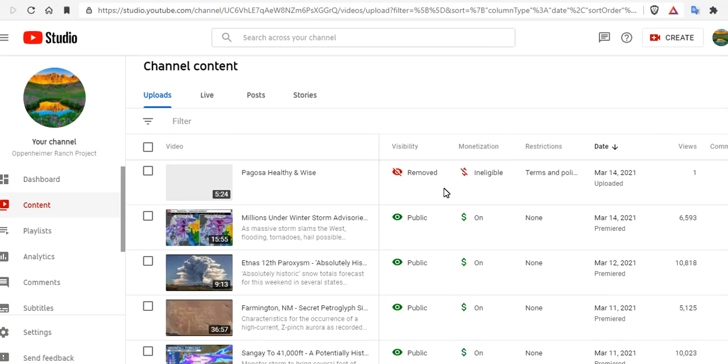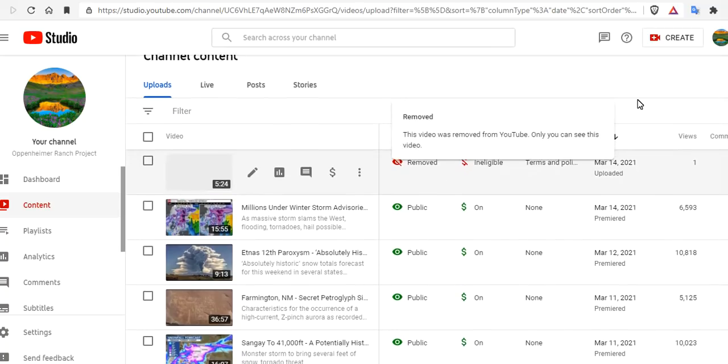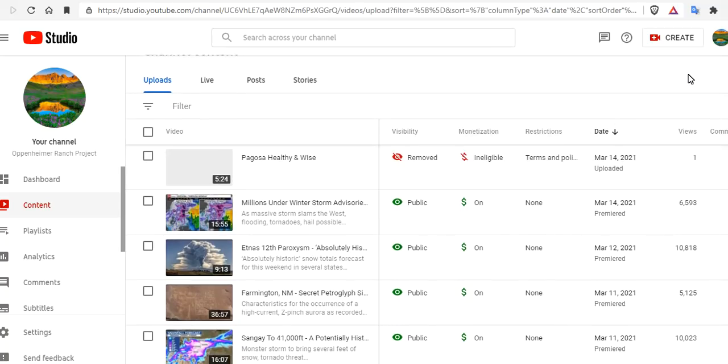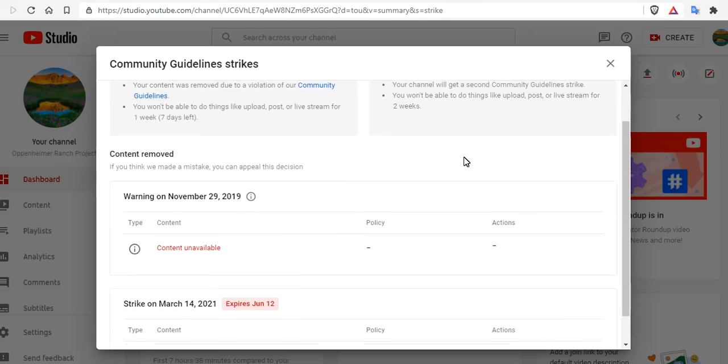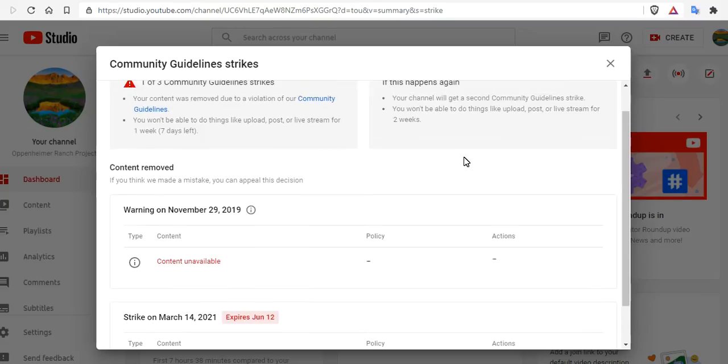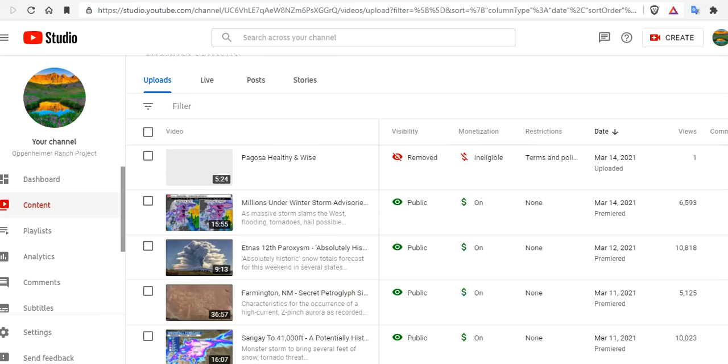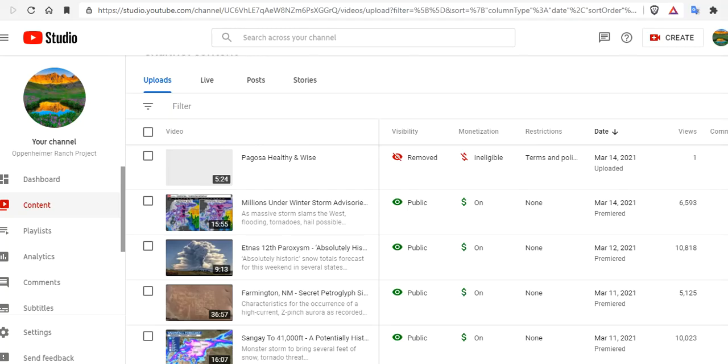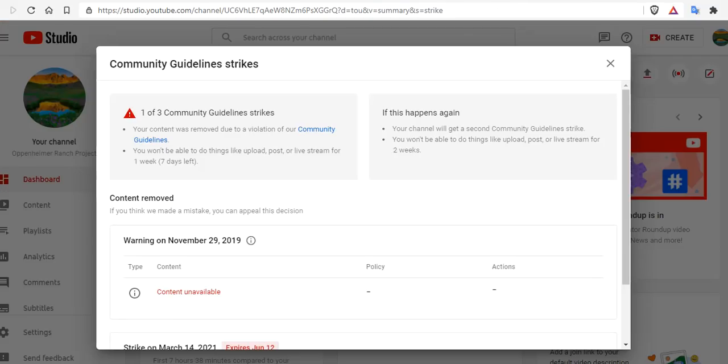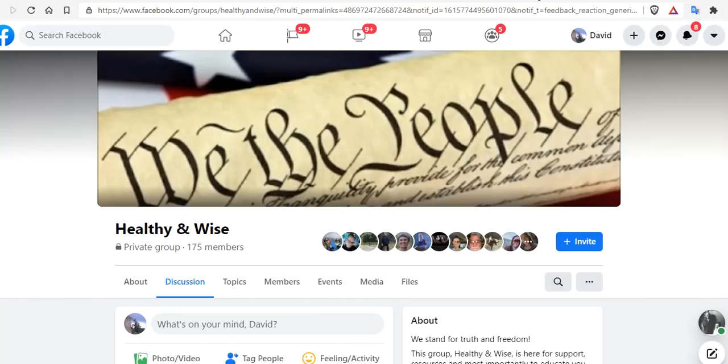We are banned from posting for seven days on Oppenheimer Ranch Project, which means a huge hit to our bottom line. And they know this. This is how censorship works in an oligarchy, where the masters control you and control the information you can spread. I can assure you that this interview was simply me reporting on the facts in my community, which is not allowed these days. That's quite unfortunate.